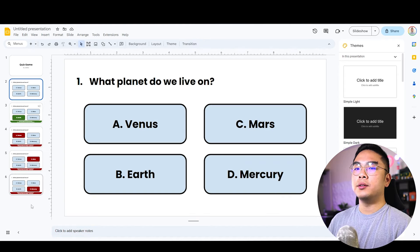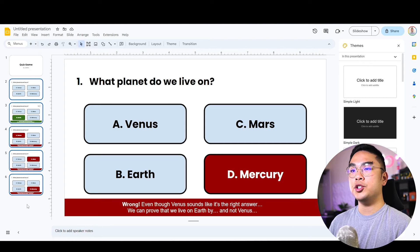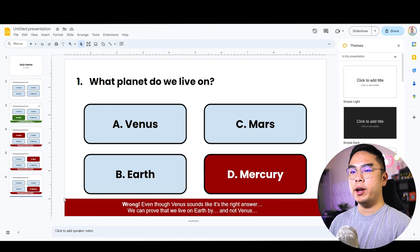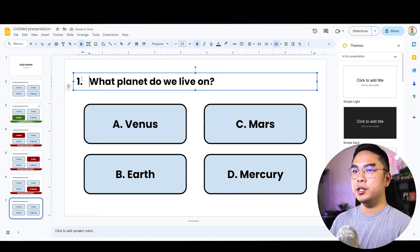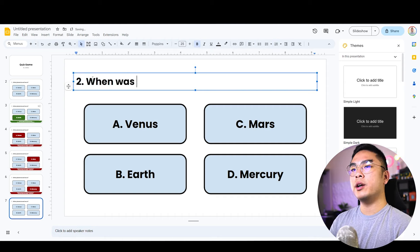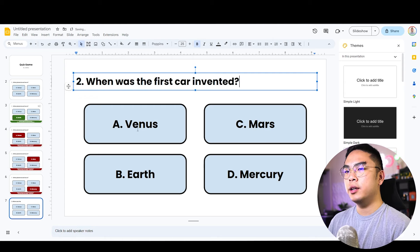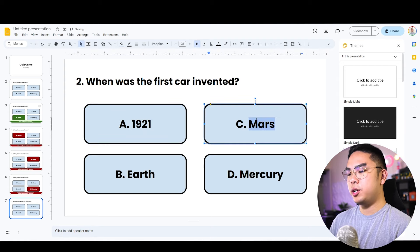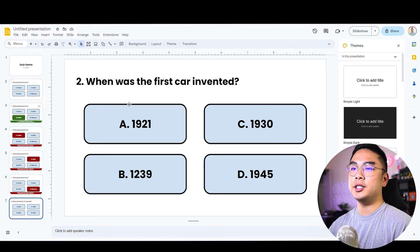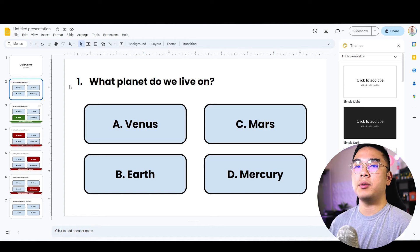Now that I've done all of this, it makes sense to copy and paste the whole setup for question number two — or you can start fresh from this format. I'll paste it again and make question two: 'When was the first car invented?' I'll throw in some random answer numbers as placeholders. When they hit Next, it goes to this question number two.